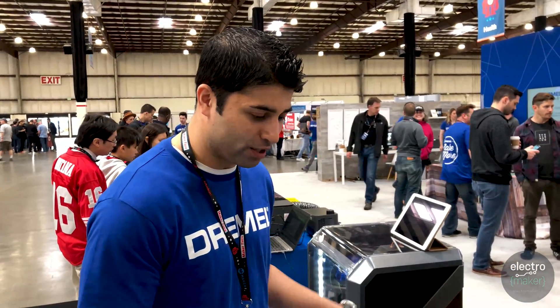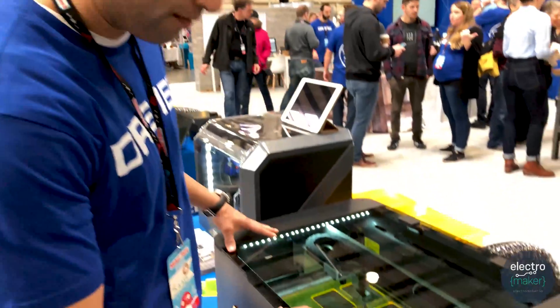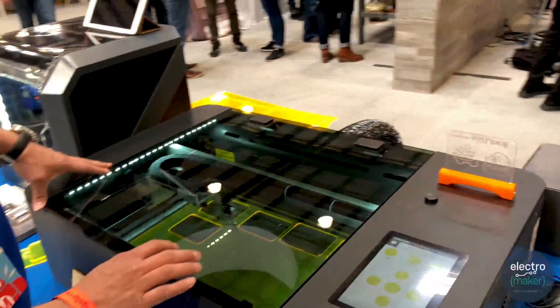How's it going? I'm Saad with Dremel and I want to show you the laser cutter really quick. Right now we have a job running.